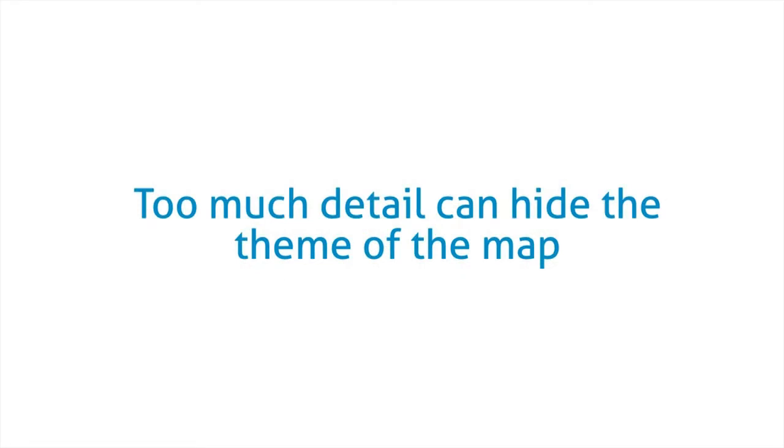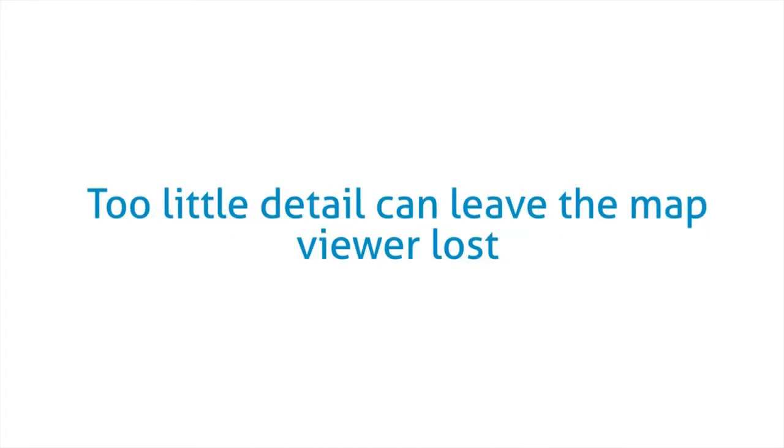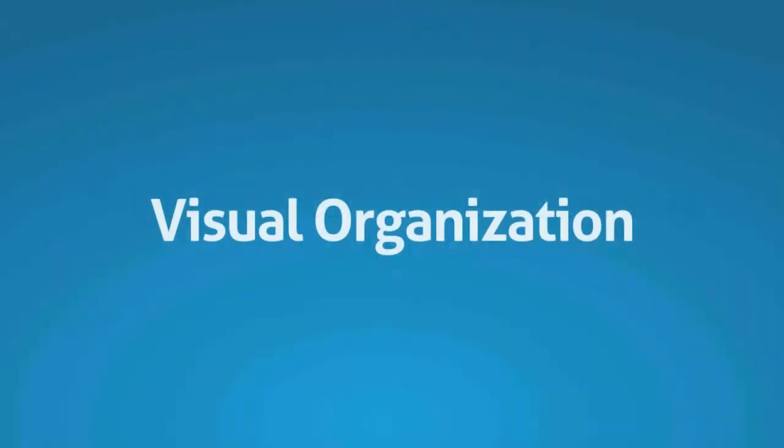Finding the right amount of detail is of course very important too. Too much detail can hide the theme of the map and too little detail can leave the map viewer feeling lost.